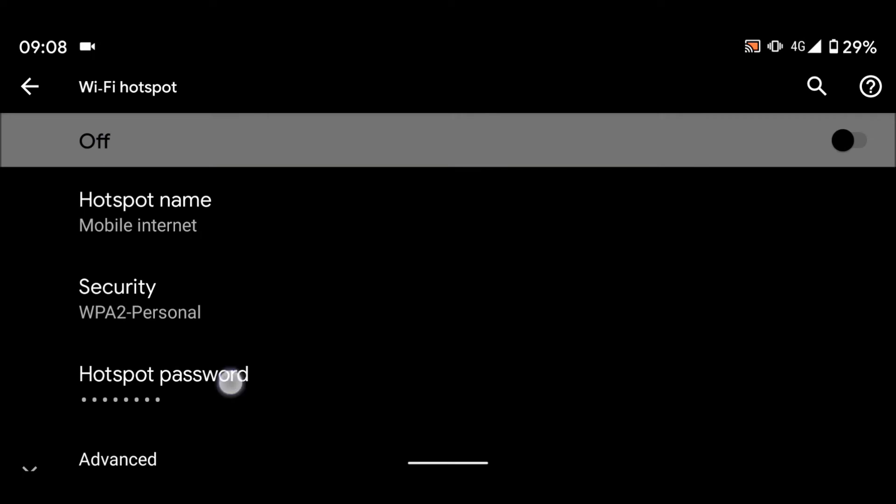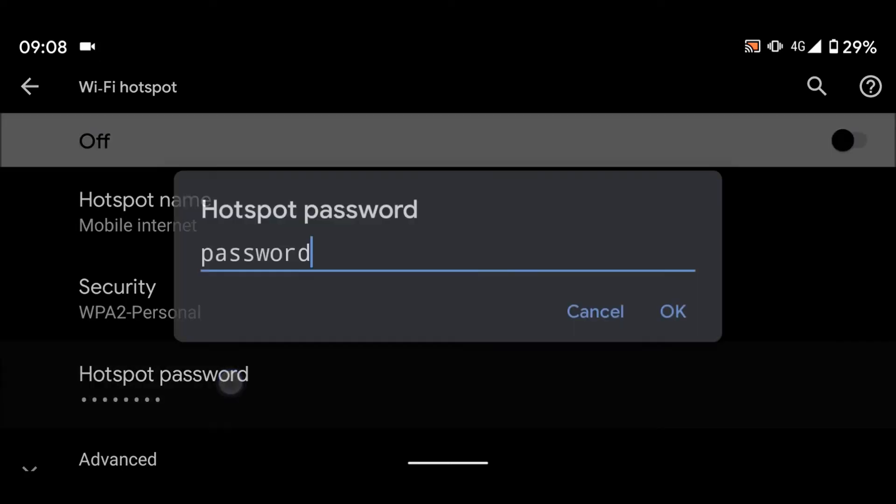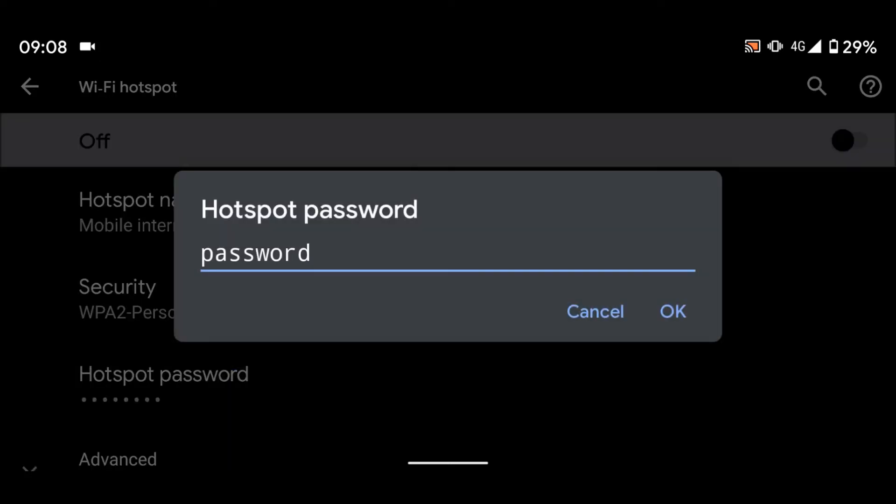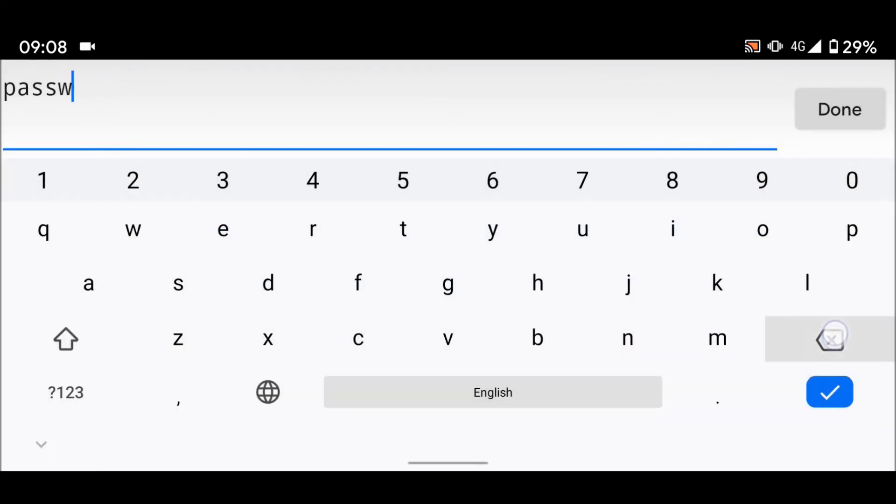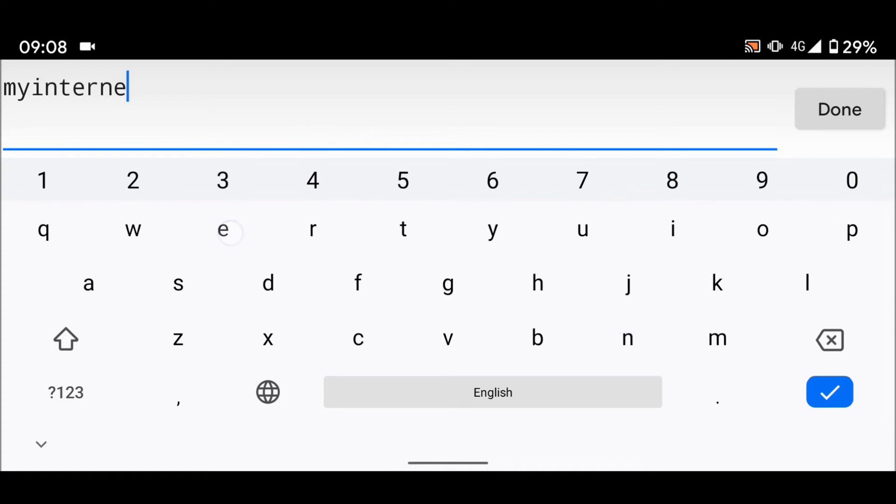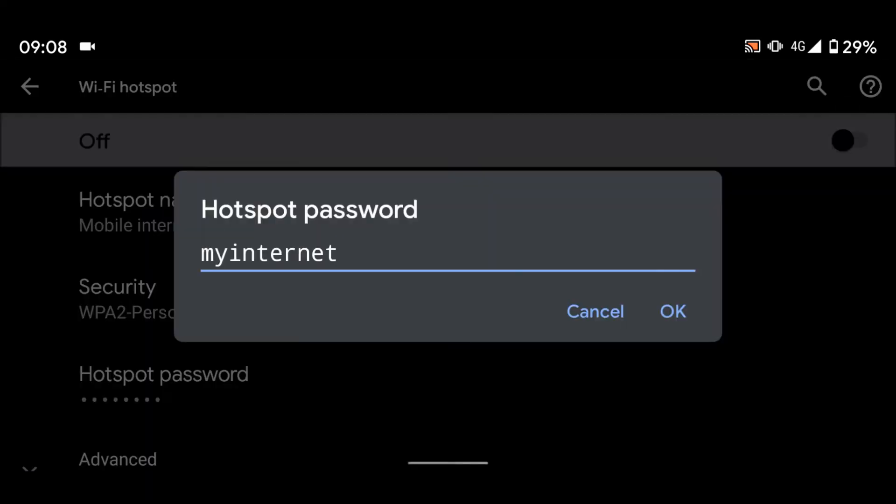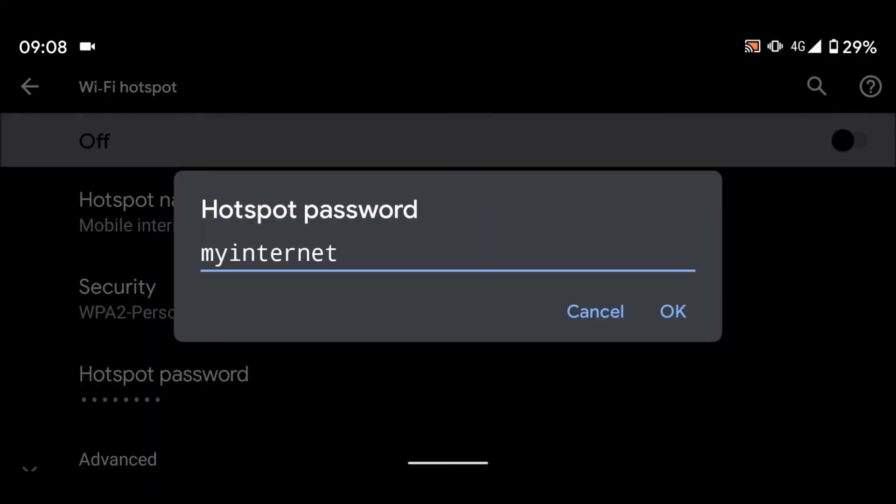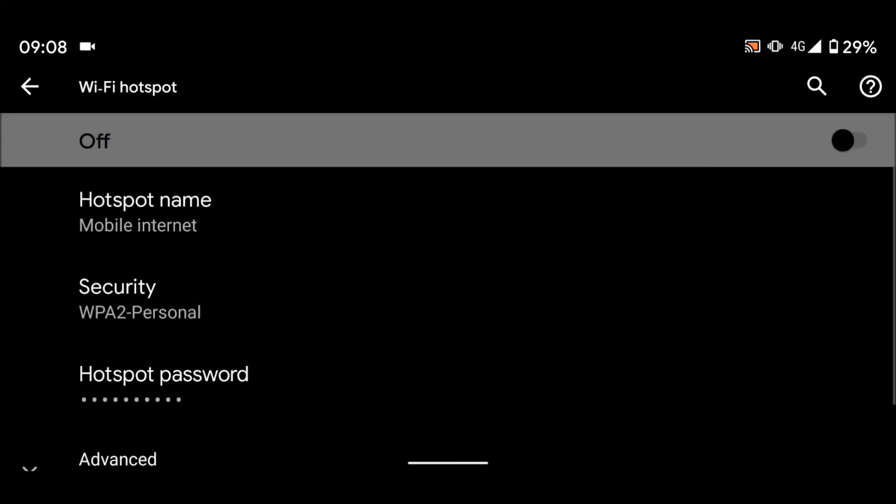Tap on hotspot password and enter a password. Let's say my internet. Then done and OK. This will be the password you will input on your laptop for mobile internet network.